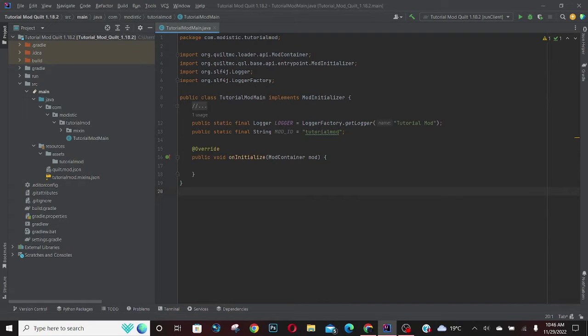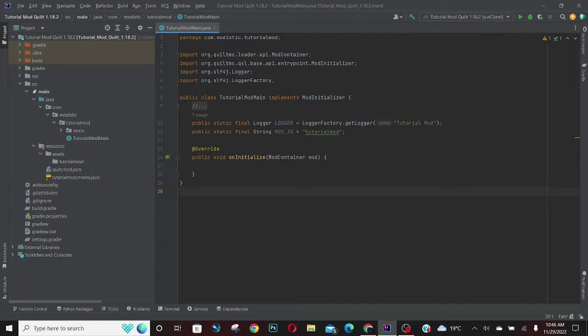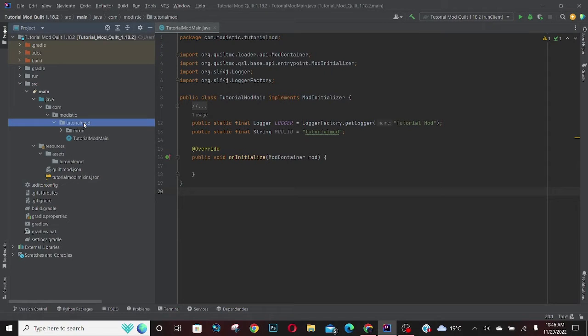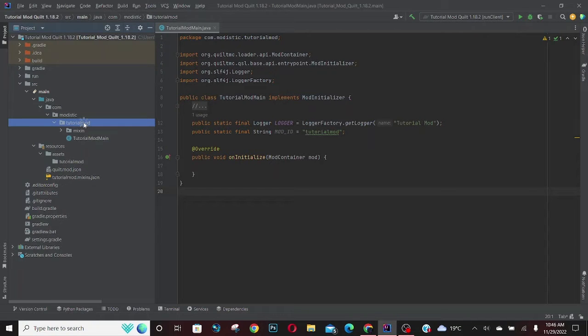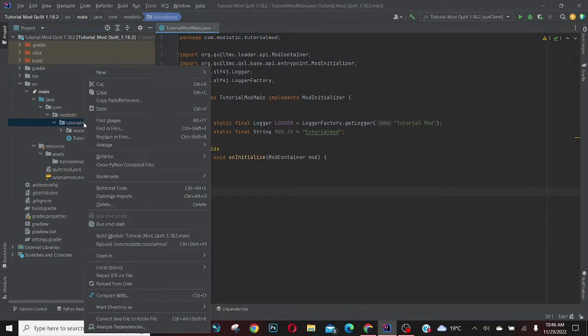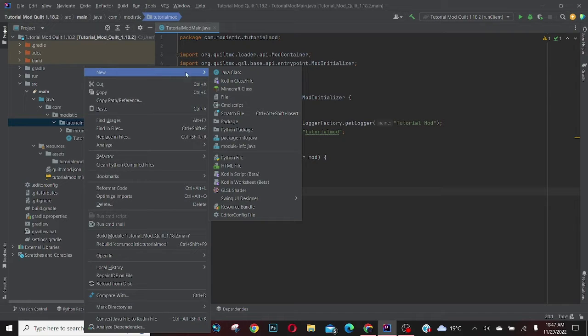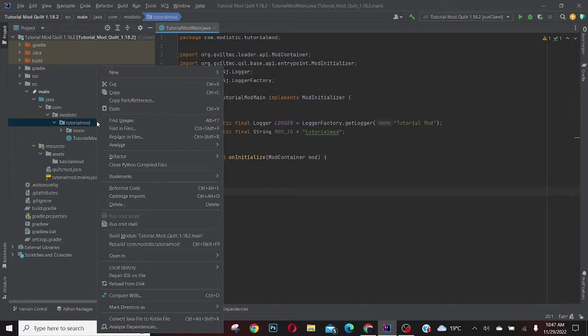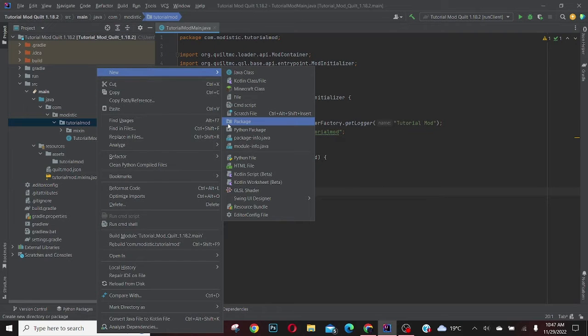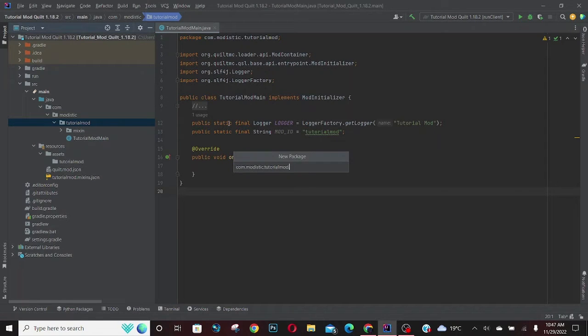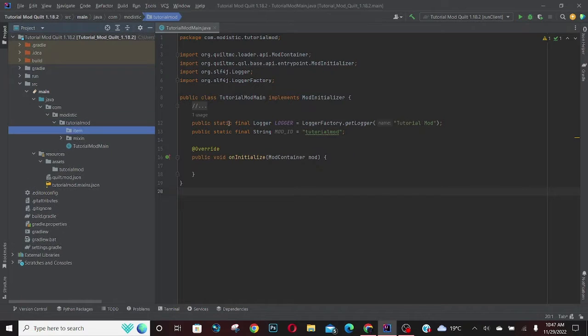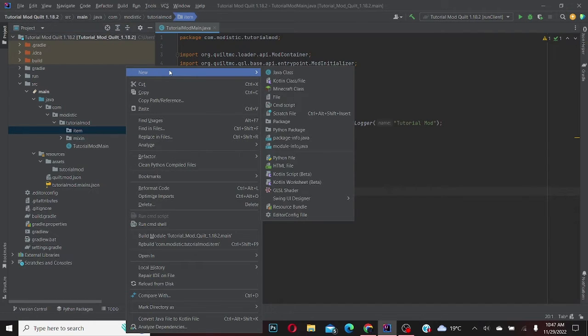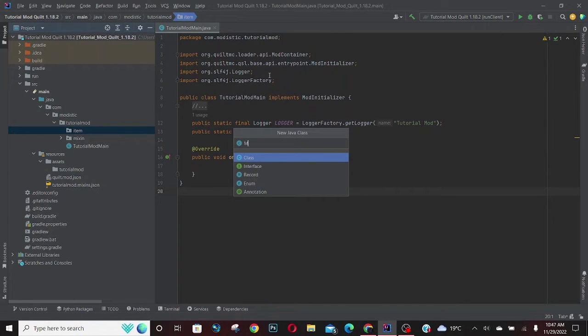Hello guys, welcome back to another video. Today I'm going to show you how to create your own item in Minecraft. What you're going to do is go to your package, the tutorial mod package, right click and click new package, and then we're going to name it item.